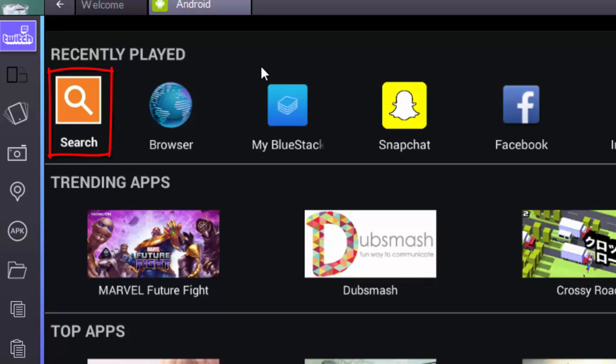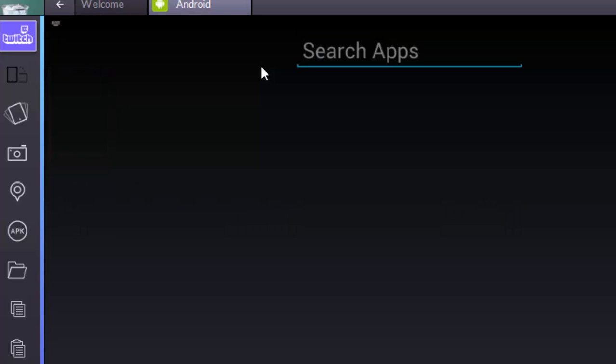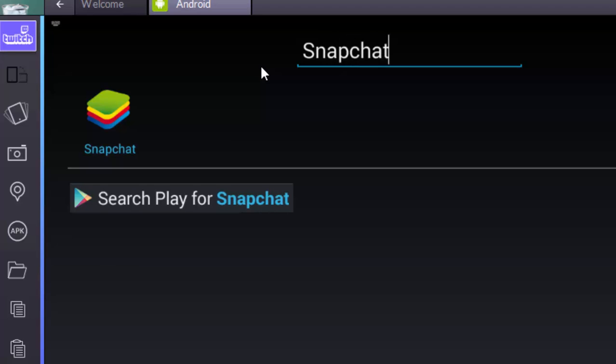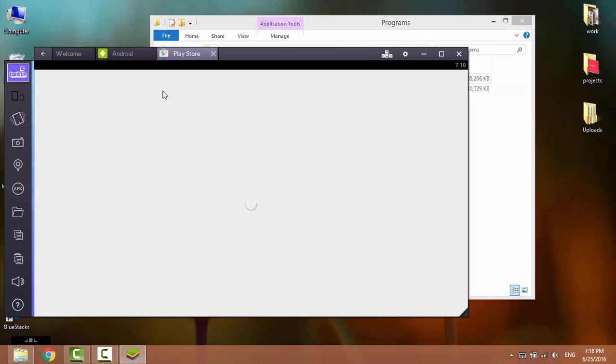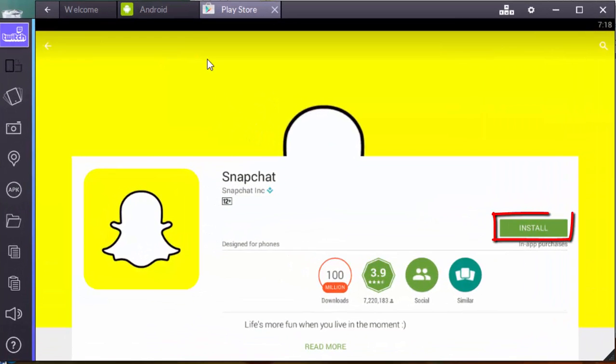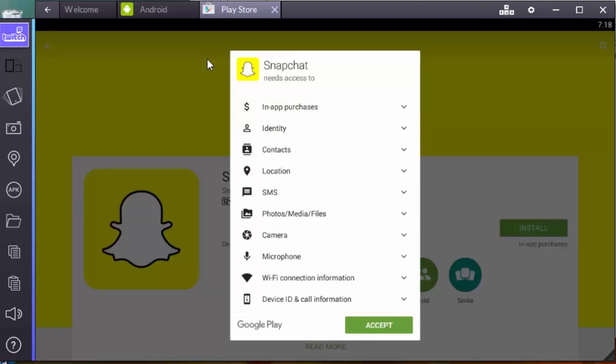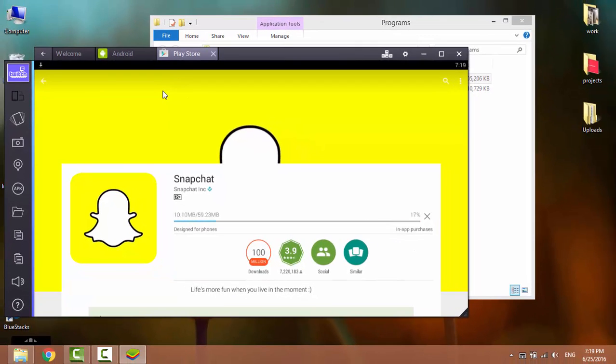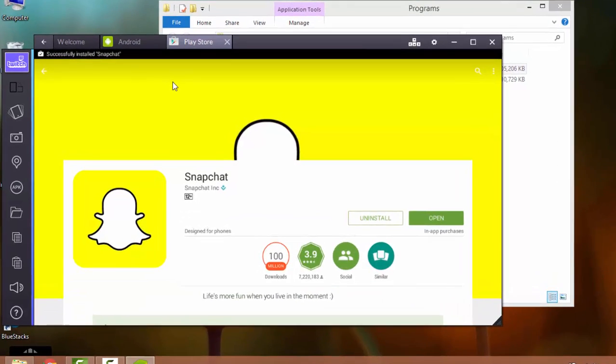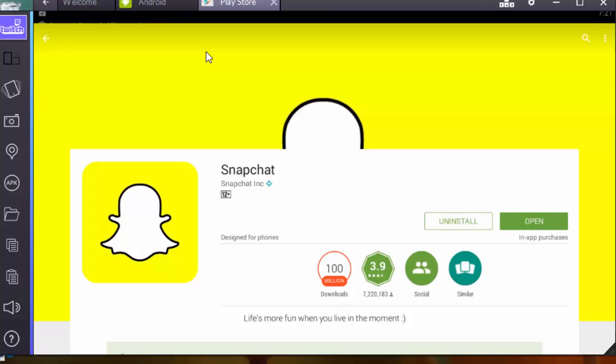Click on Search icon and search for Snapchat. Click on Snapchat. Click Install. Click on Accept. The installation of Snapchat is finished. Click on Open.